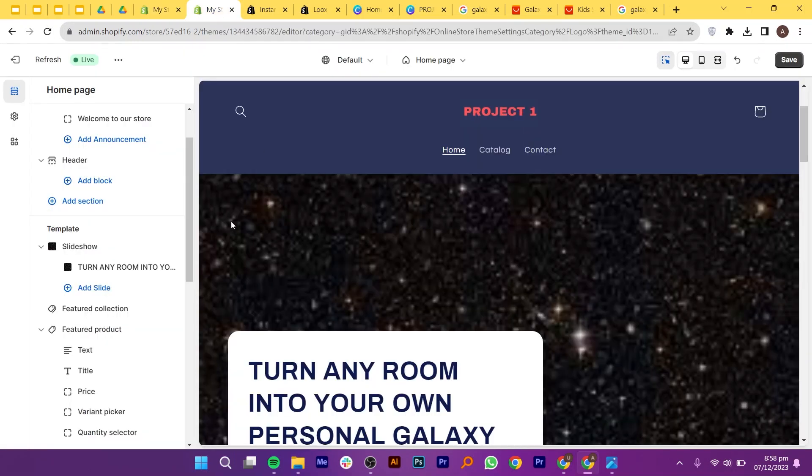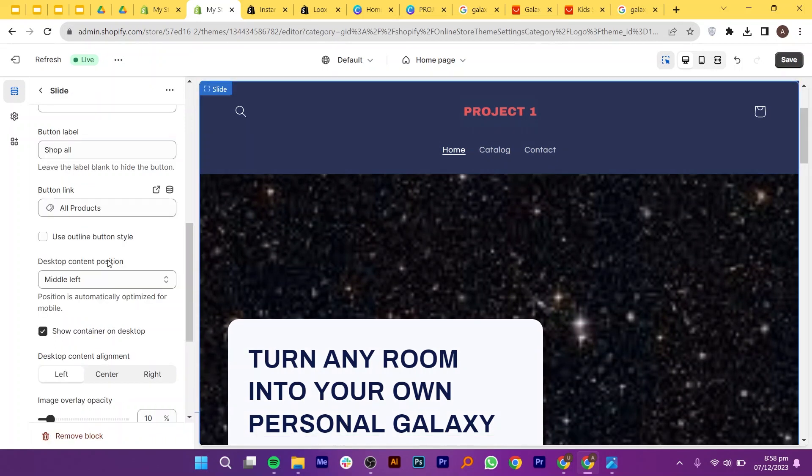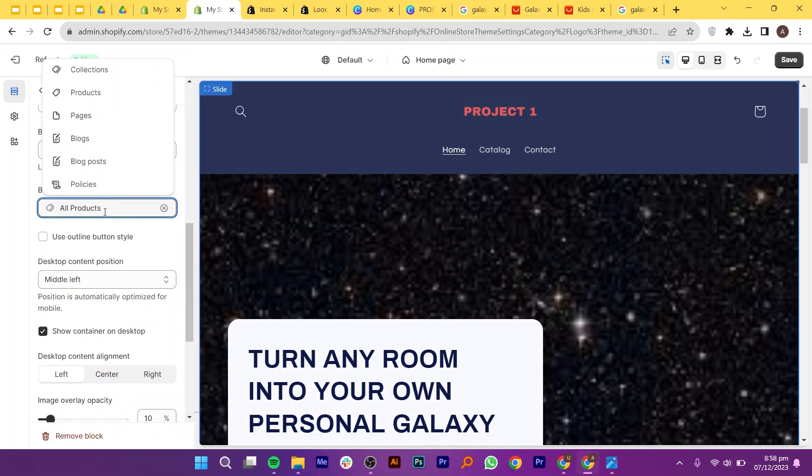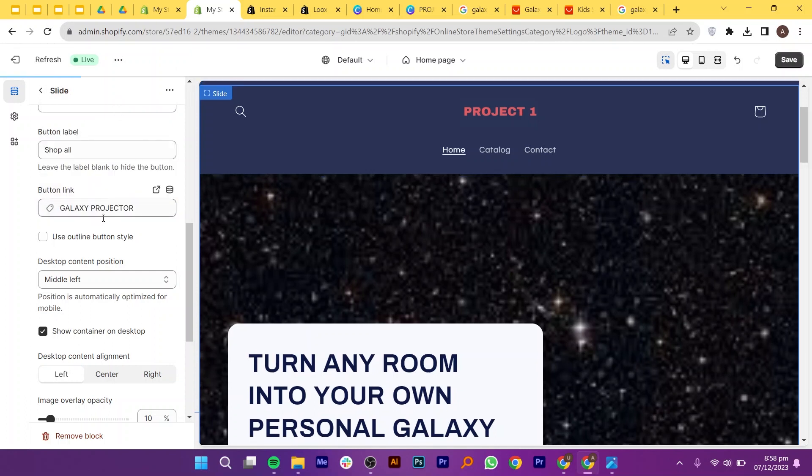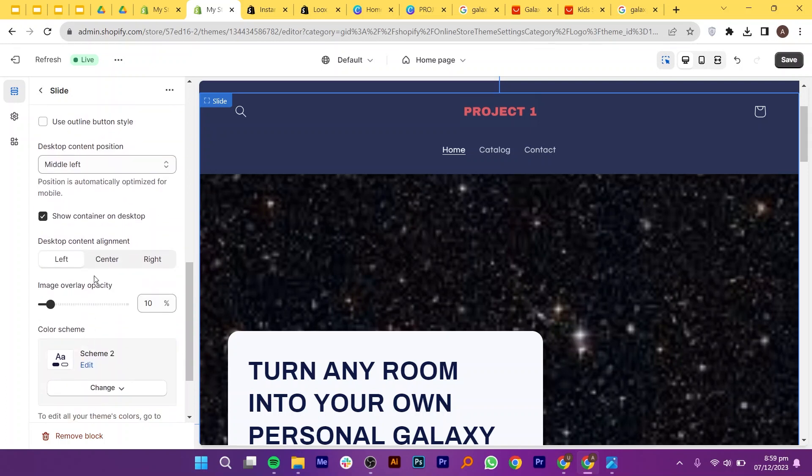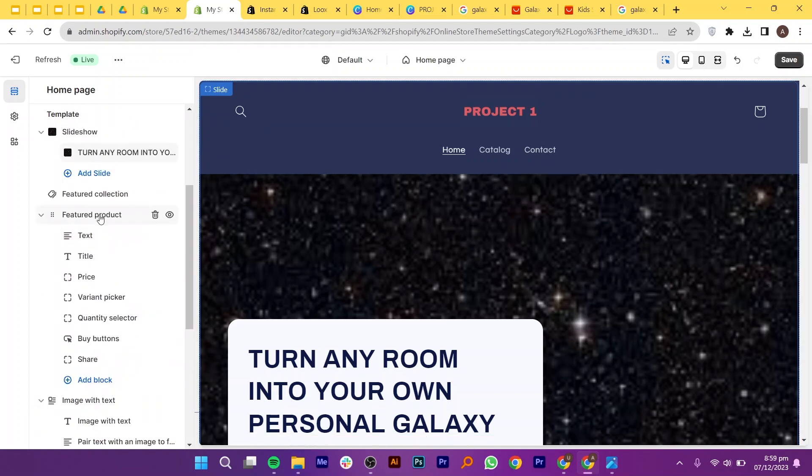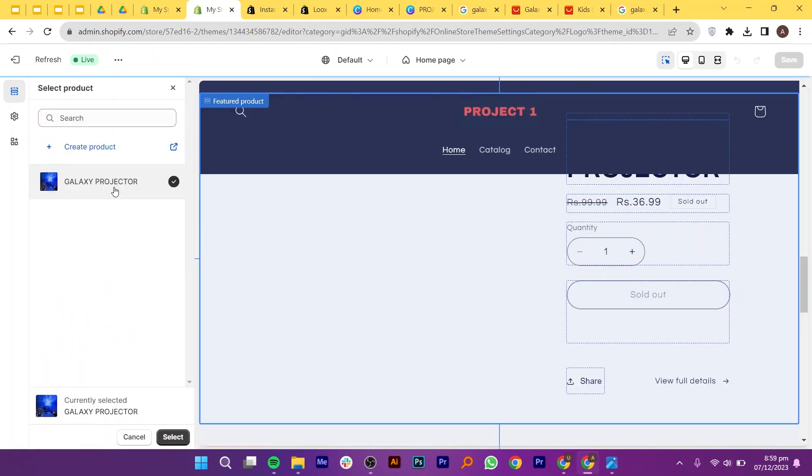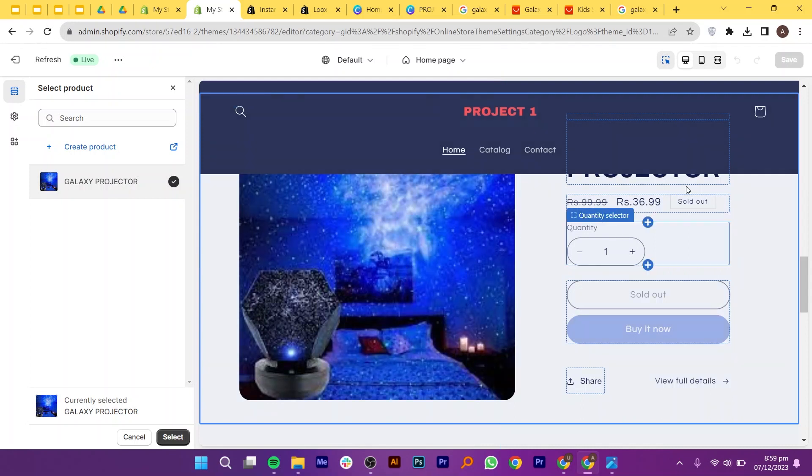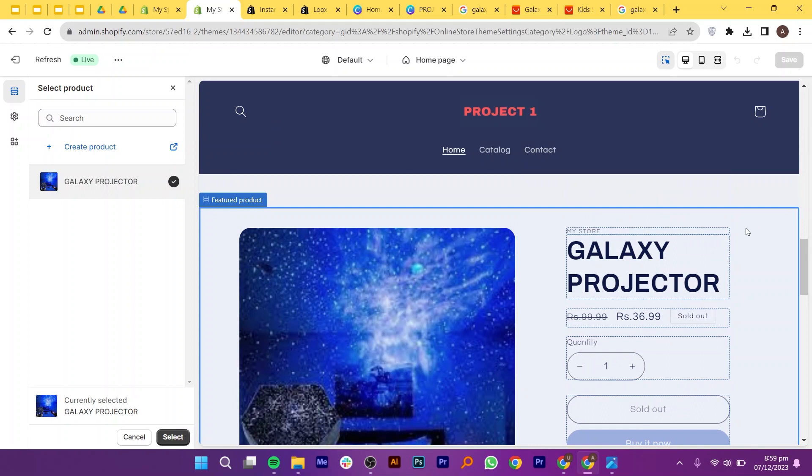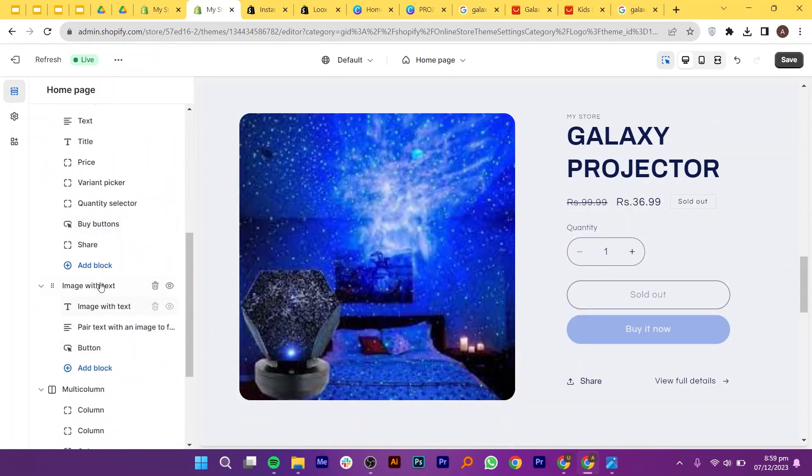Now get back to your website and finalize it. Click on button links and then select products. From here, select galaxy projector or whatever product you have chosen. Make sure to select the checkbox, show container on desktop. Also, you need to adjust the image overlay opacity. Now go back and click on featured product. From here, click on select product and pick your product from the suggestions. It will be added to your page with all of its details. You can now edit its display settings if you want any changes here.